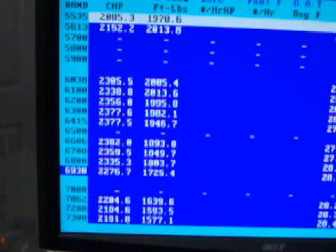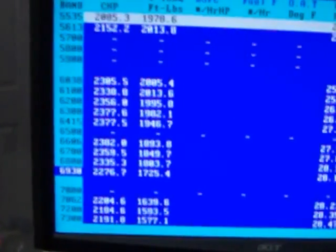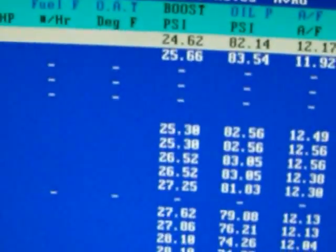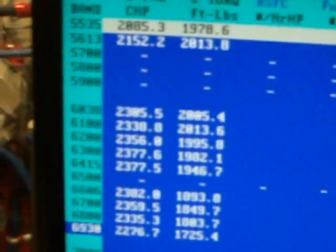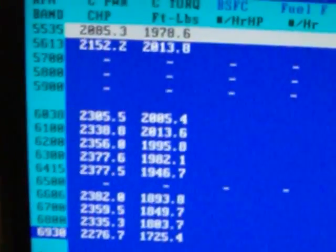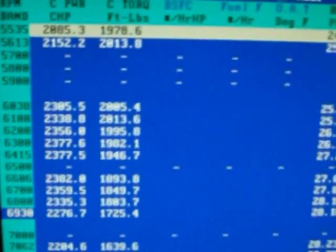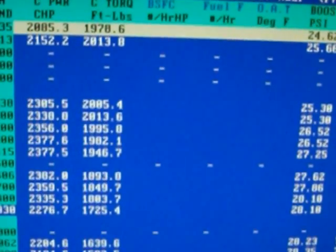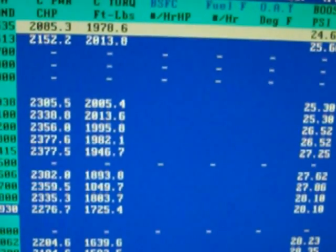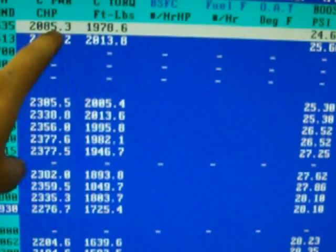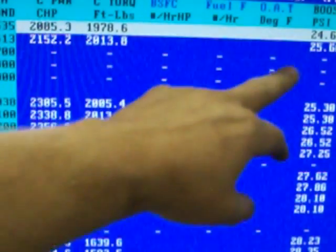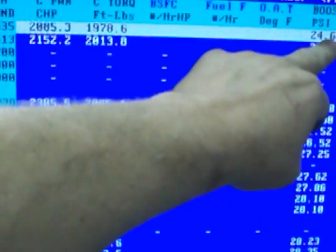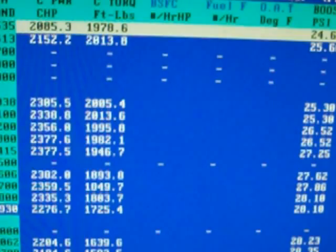Now, if we go all the way down here right at 5,500, let me see if I can get this camera closer. At 5,500, we are at 2,085 horsepower, 24.62 pounds of boost.